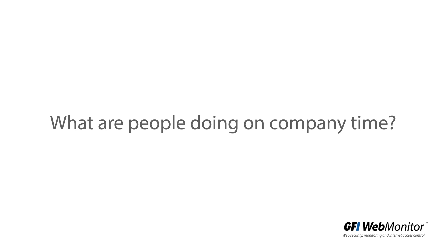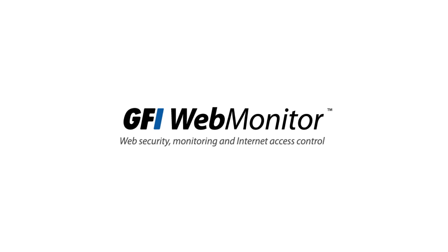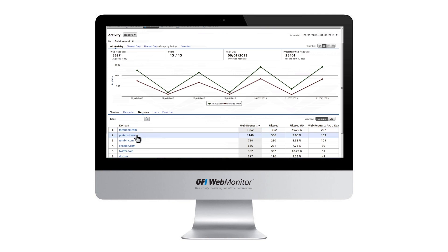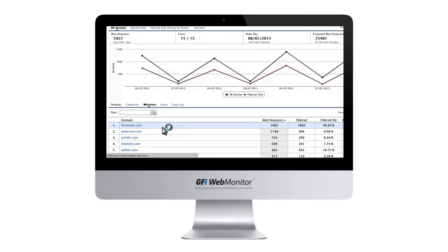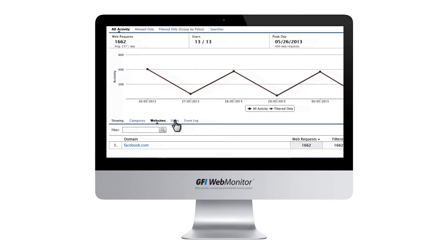Web monitoring software is great for showing you how your employees are spending their time on the web. Any Facebook addicts can be quickly identified, allowing you to see if they spend more time being social than they do getting their job done.